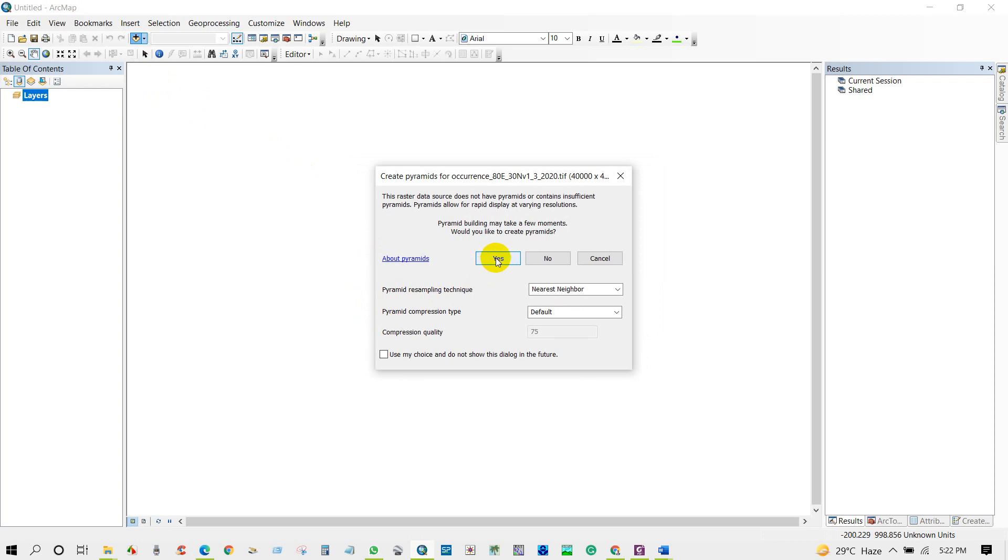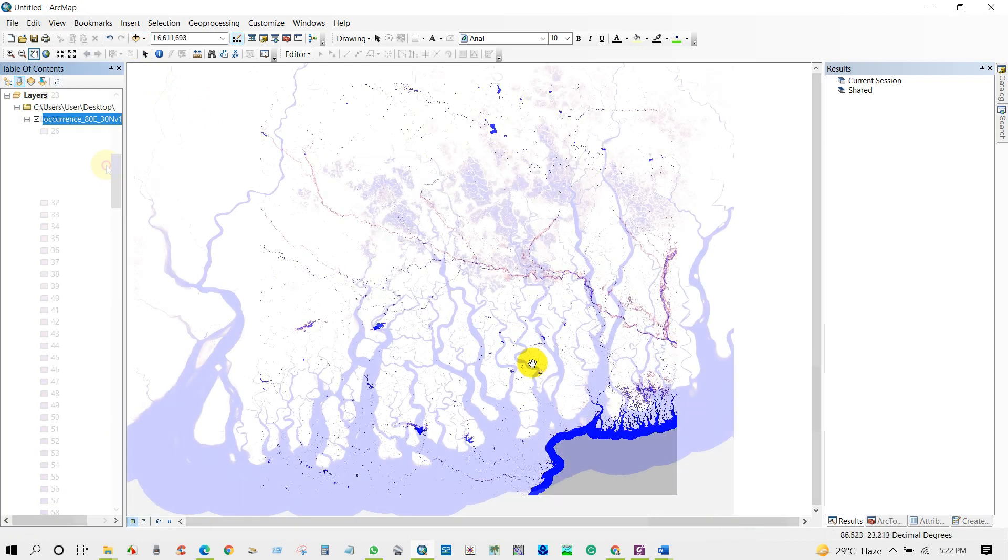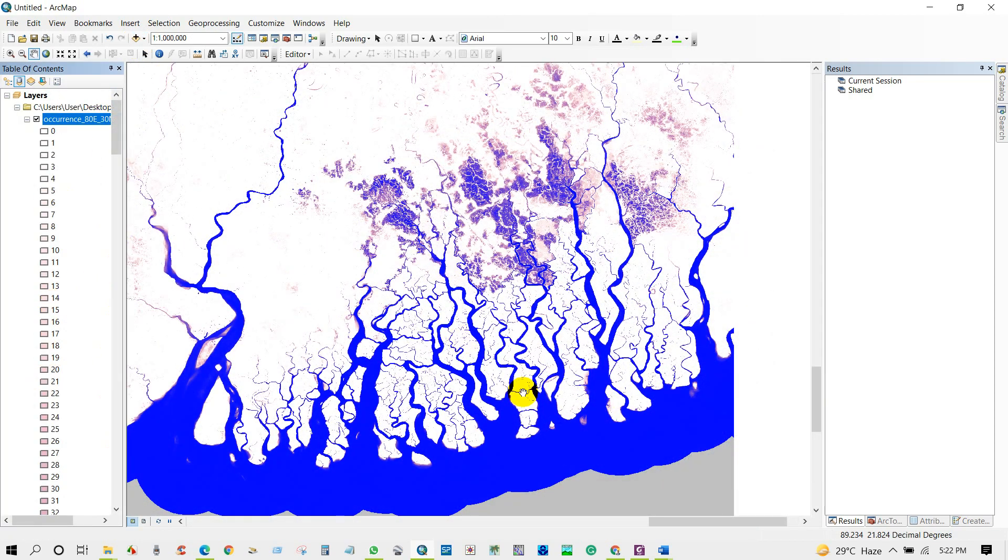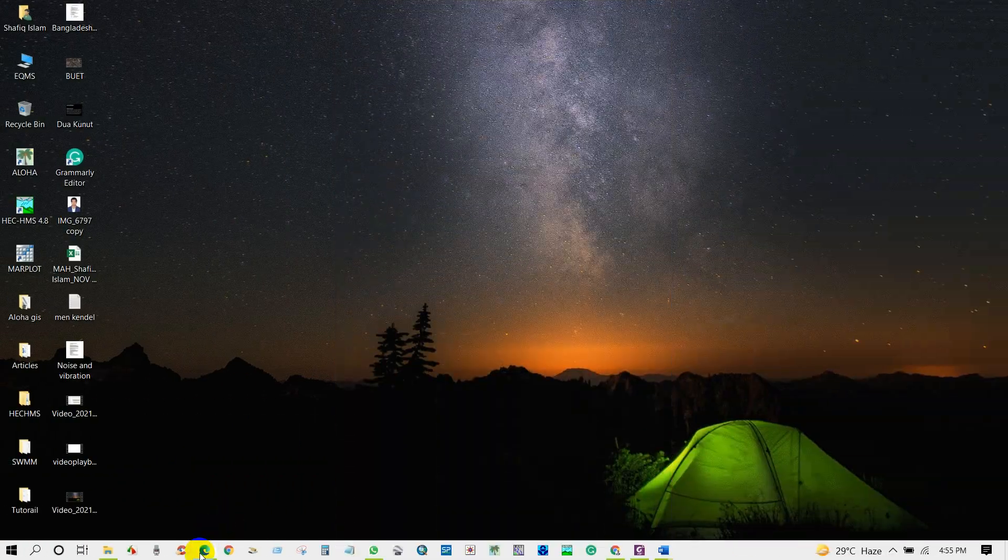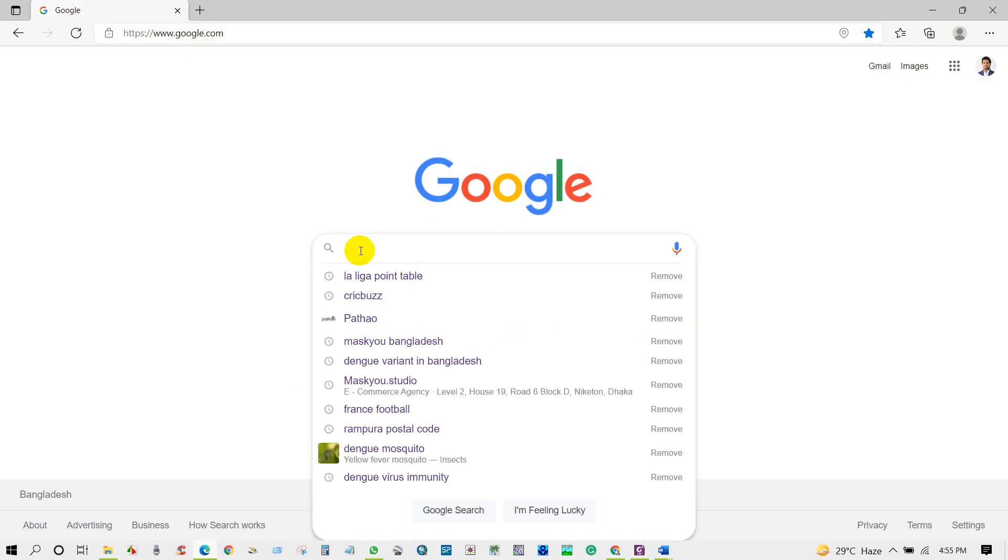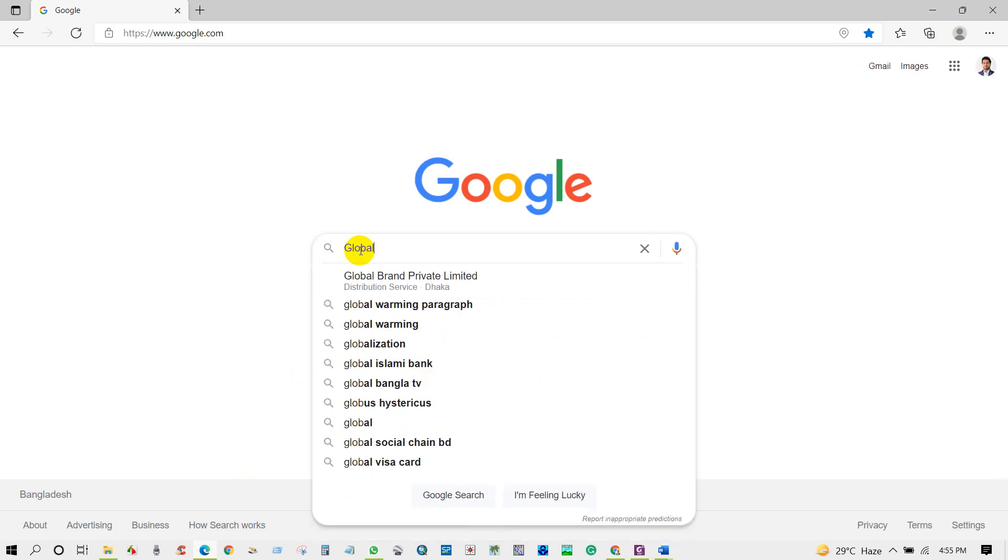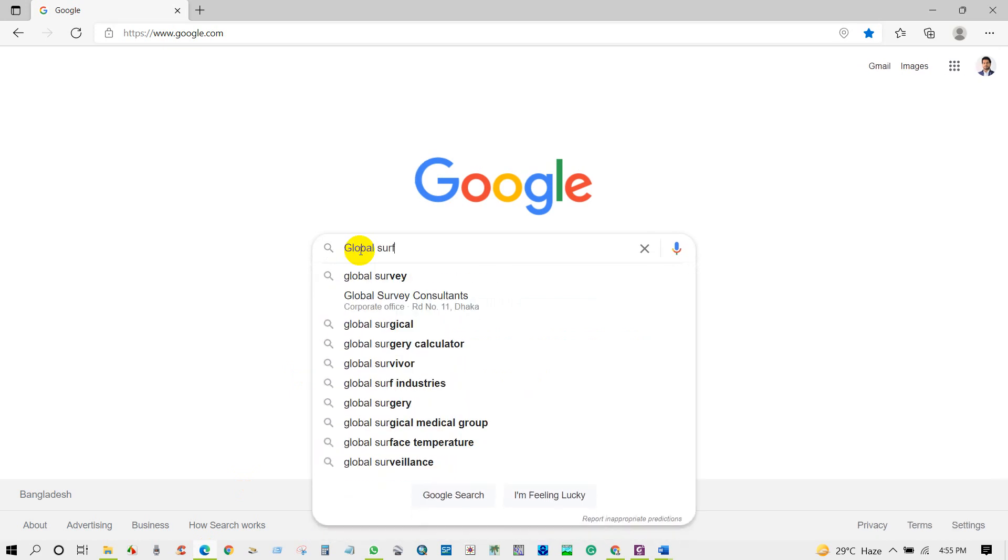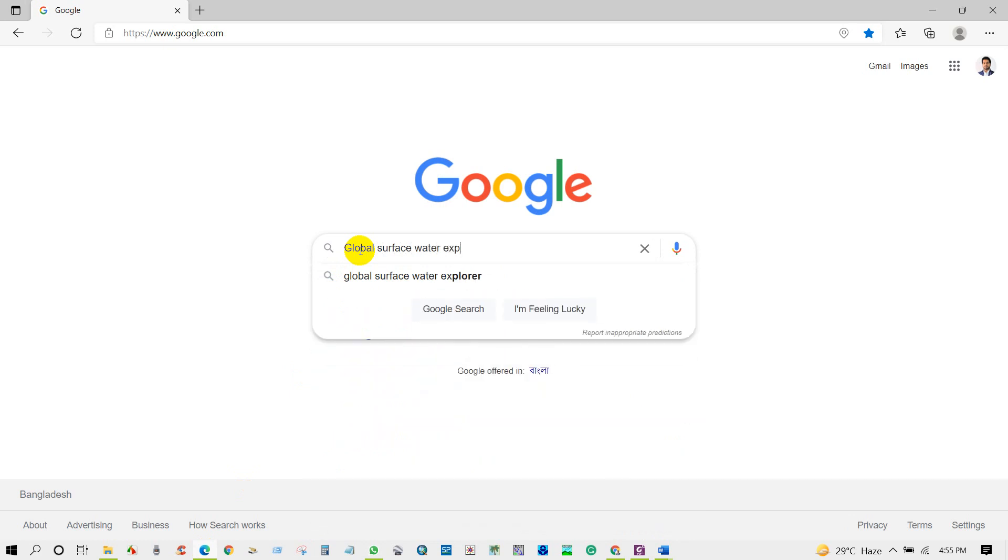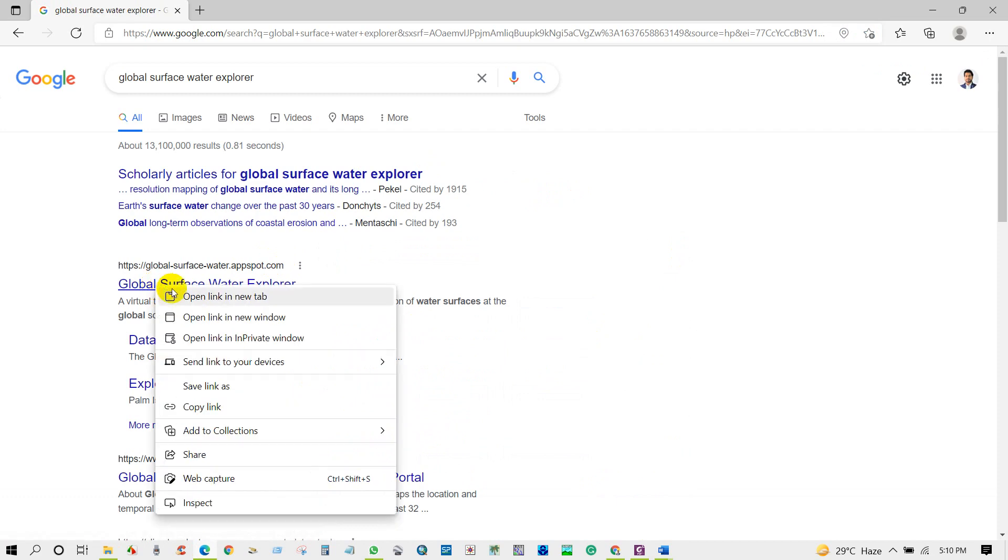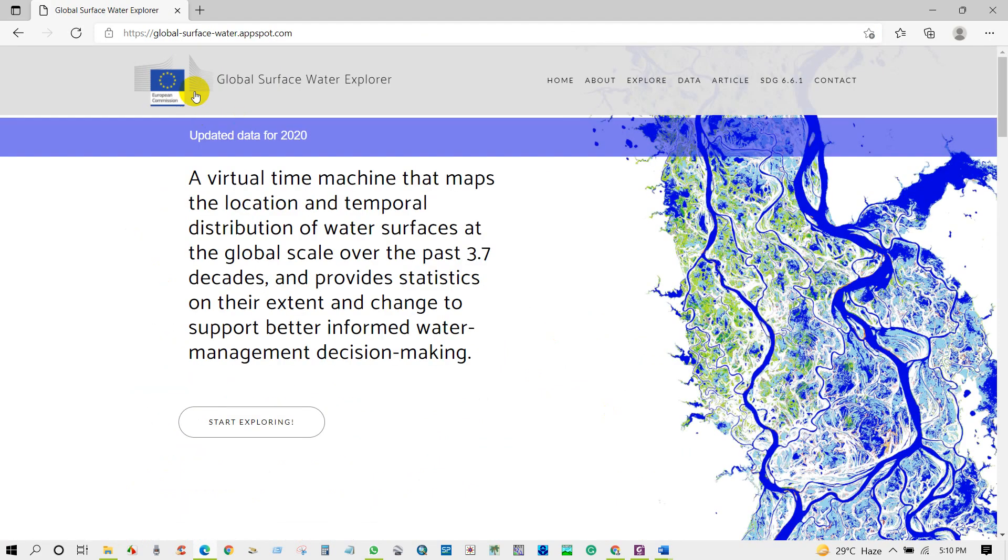Anyway, I think now I should start the tutorial. First go to Google search box and then write Global Surface Water Explorer. Then click on this link, Global Surface Water Explorer. I will give this link in the description section of this video.